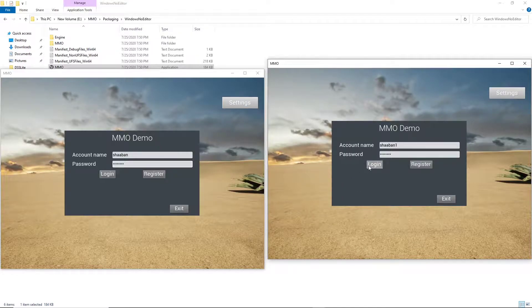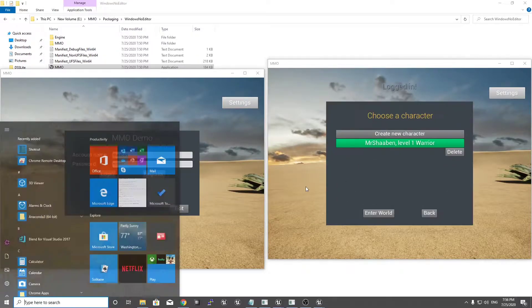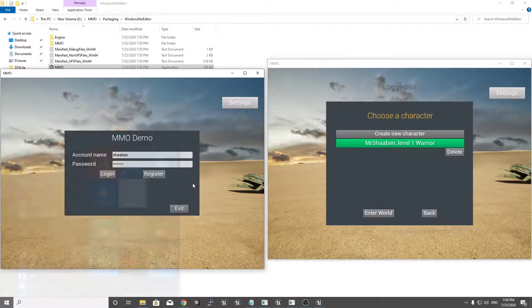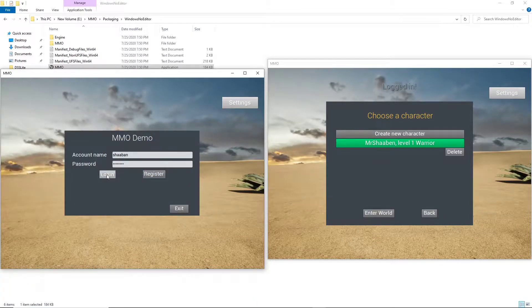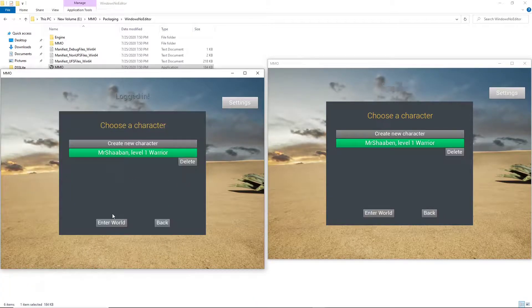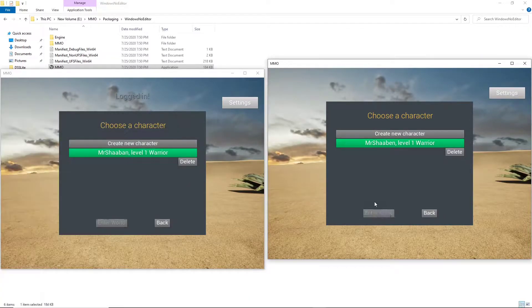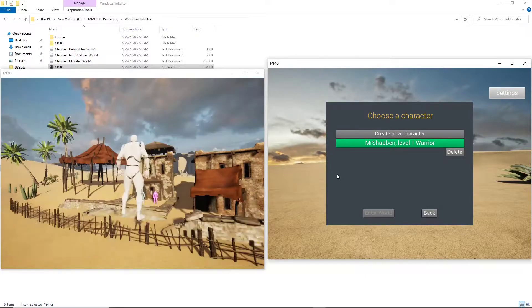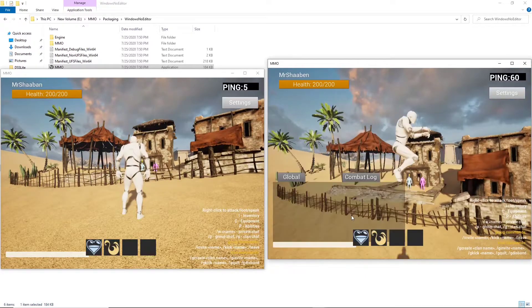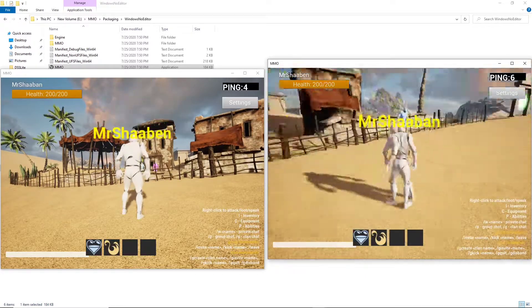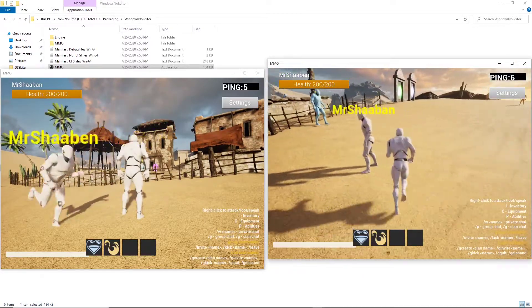So first of all, let's login to our character. Okay, here we go.